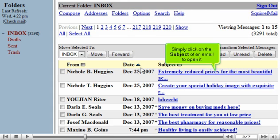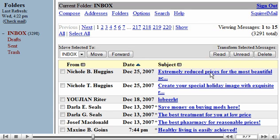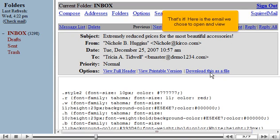Simply click on the subject of an email to open it. That's it! Here is the mail we chose to open and view.